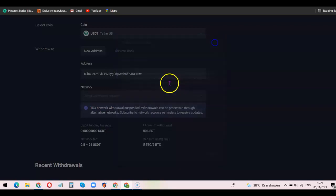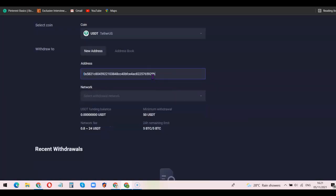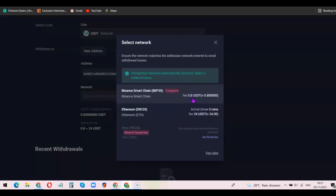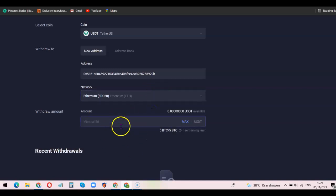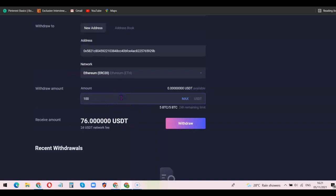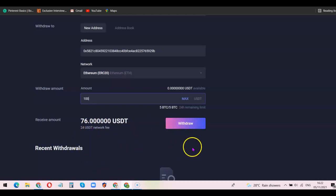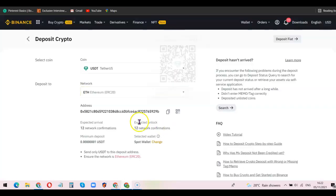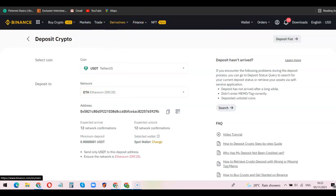Once you go back to ApolloX, paste the wallet address and choose ERC20 as the network. Then indicate the amount you want to withdraw — for example, 100 USDT — and click 'Withdraw'. Note that the network fee for withdrawing via ERC20 is 24 USDT. Once you click 'Withdraw', you'll have your funds in your wallet address.